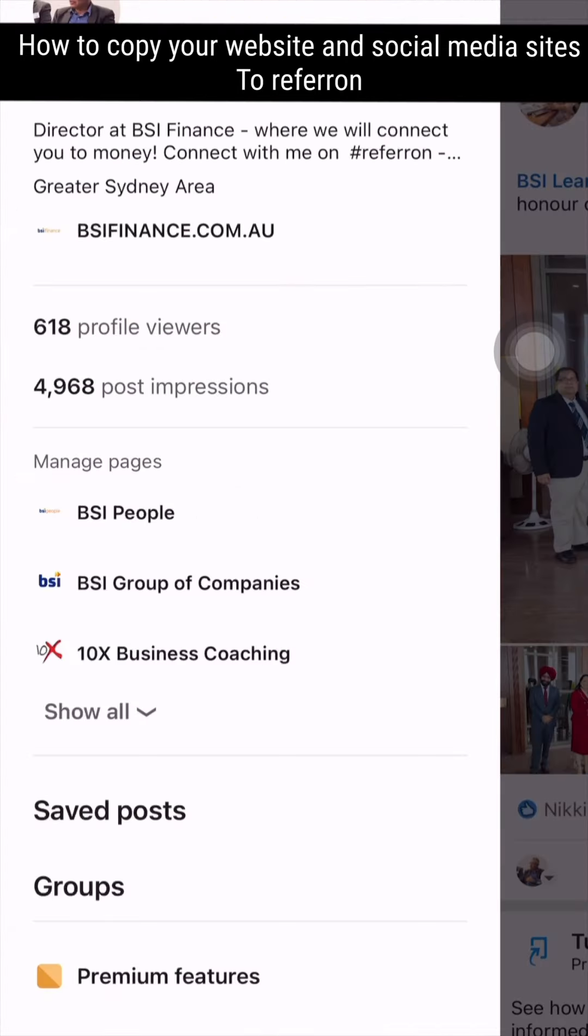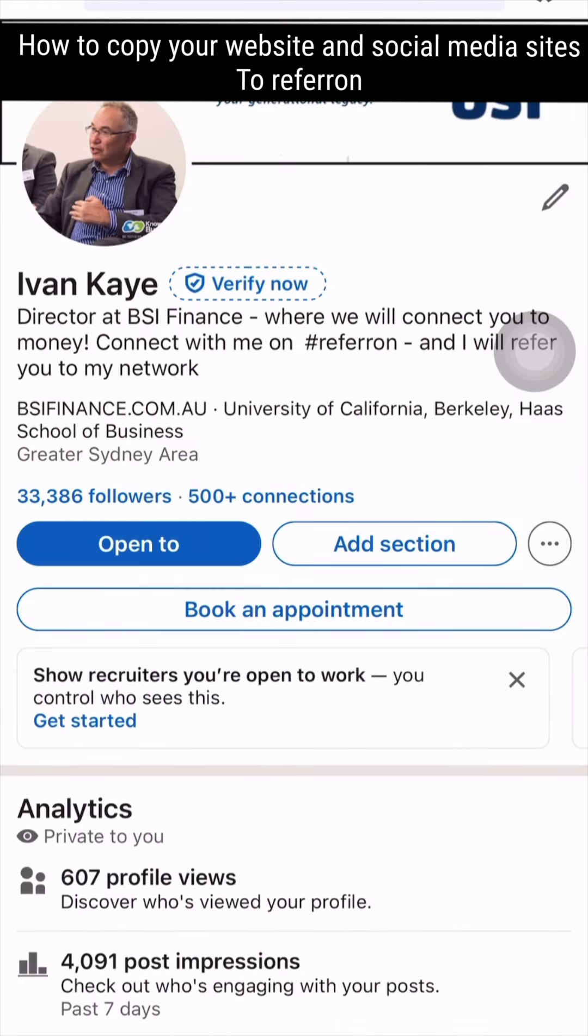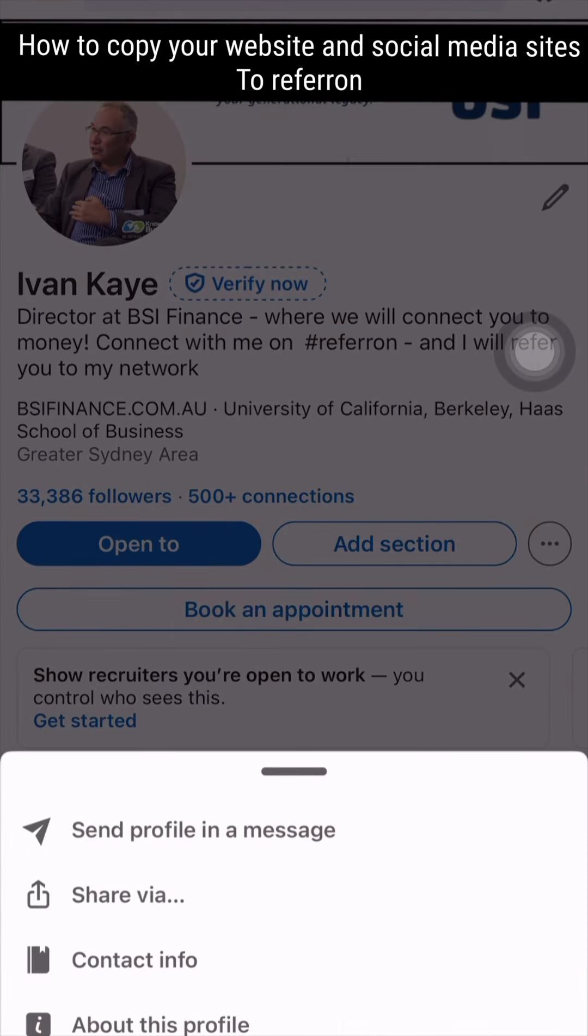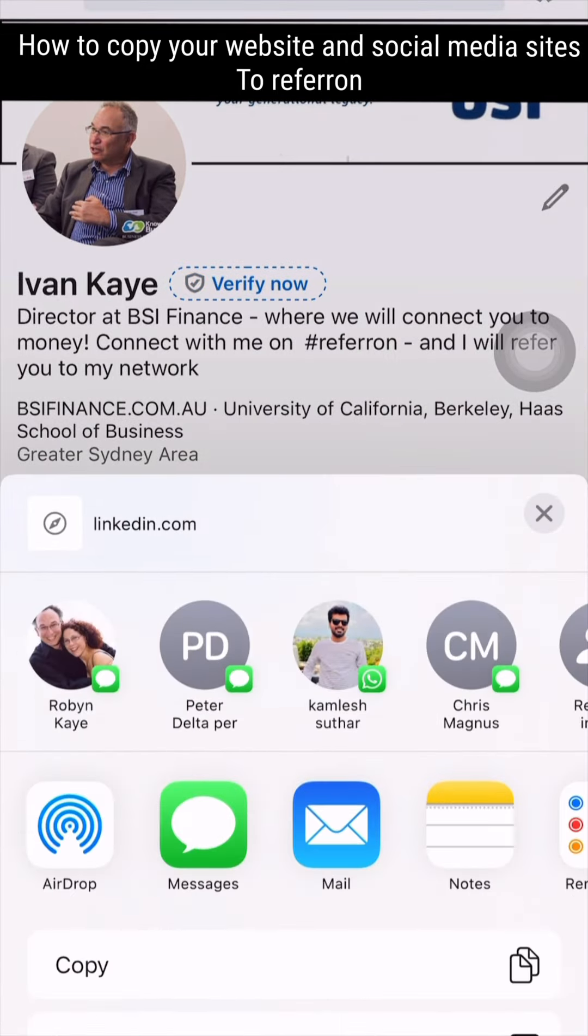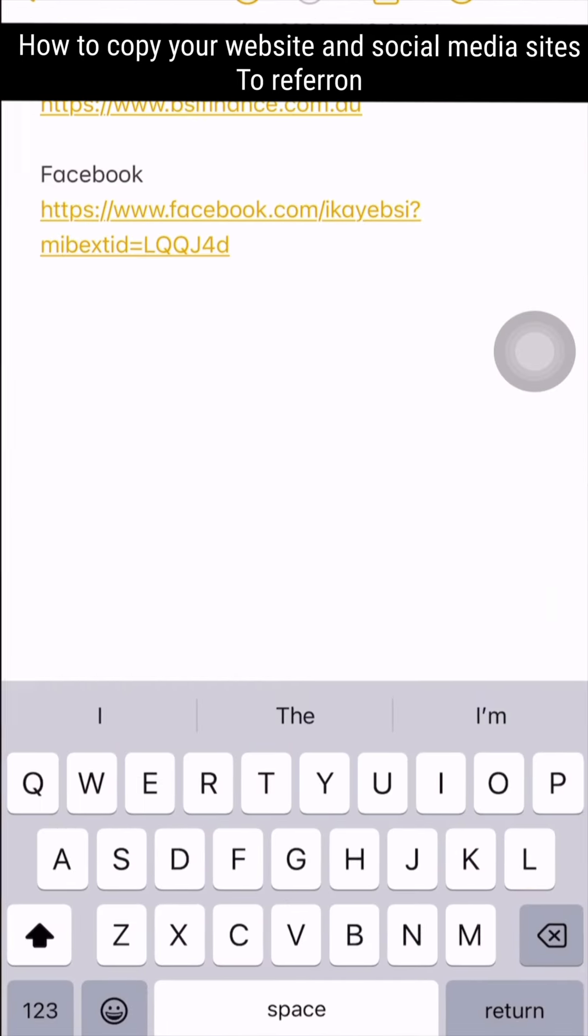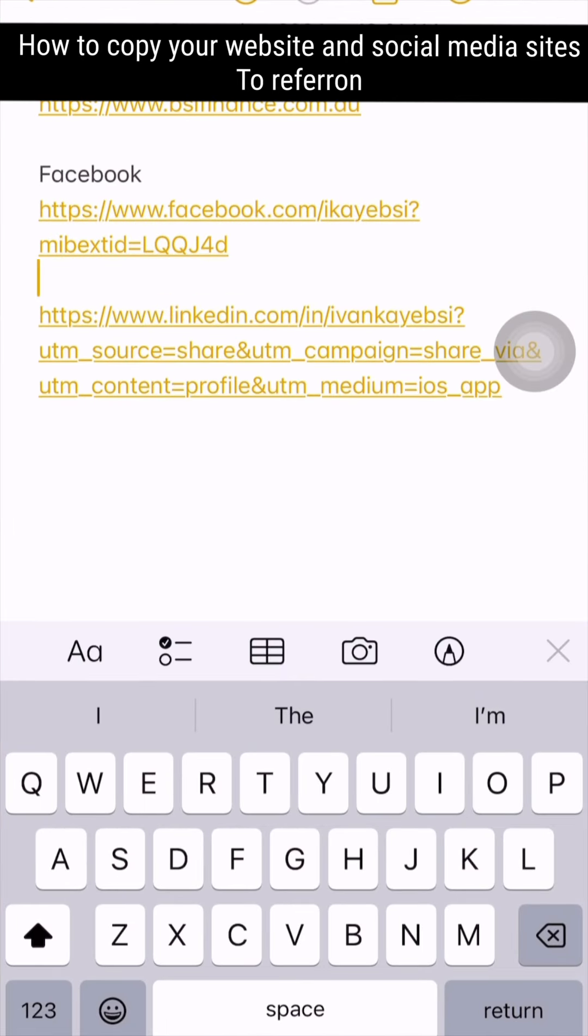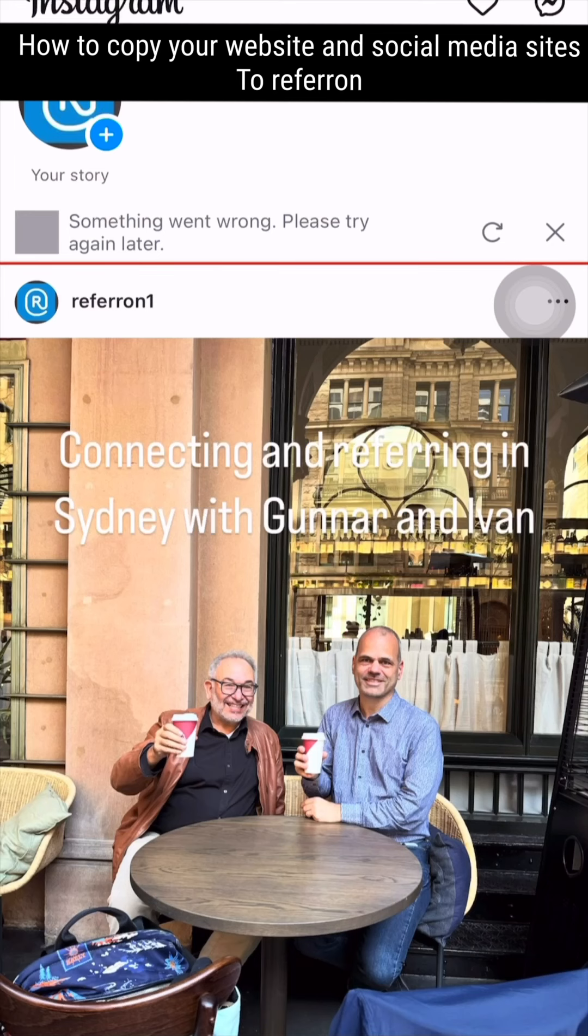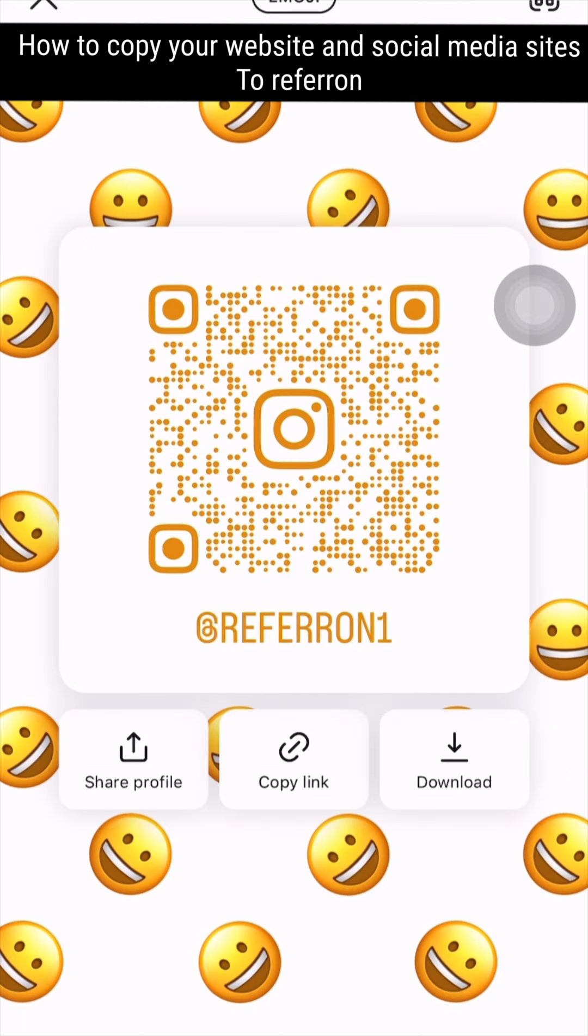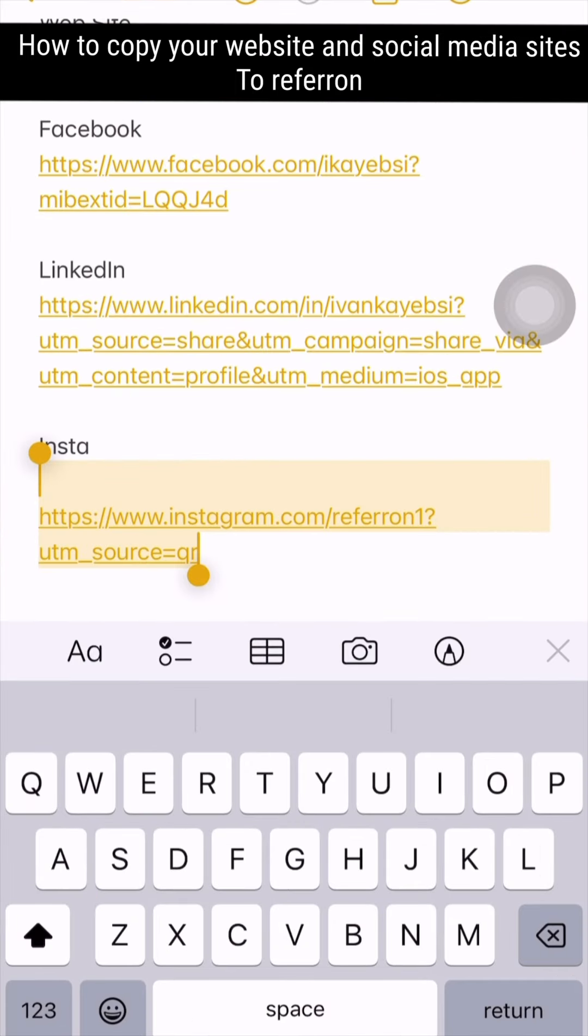Go to LinkedIn, go to your profile, press the three dots, share your link, and copy it. Then go to Instagram, go to the profile, share your profile on the top right-hand side, go to the QR code, and copy the link.